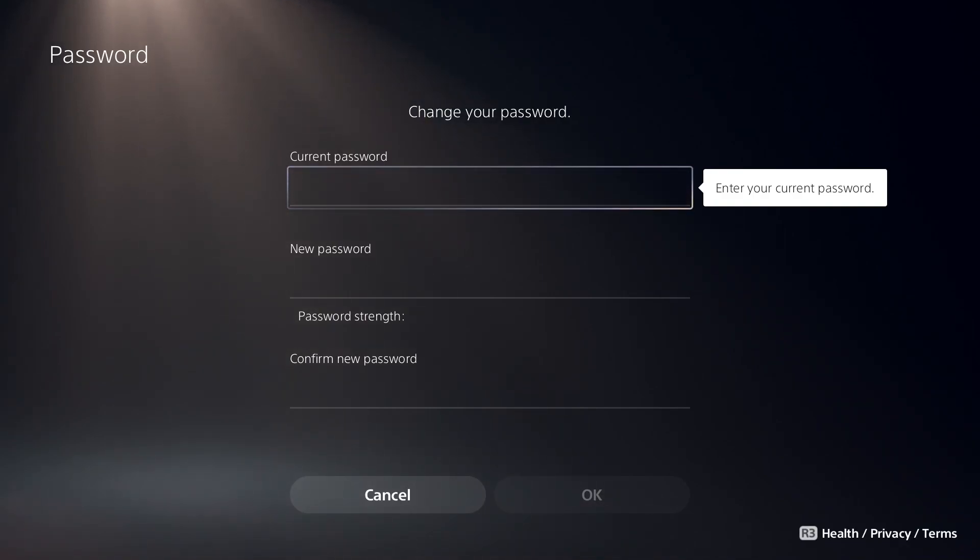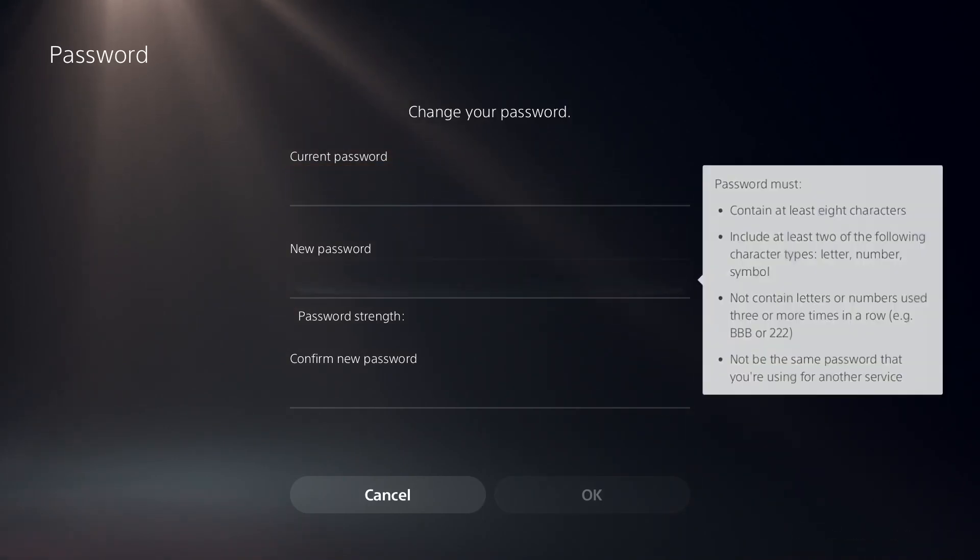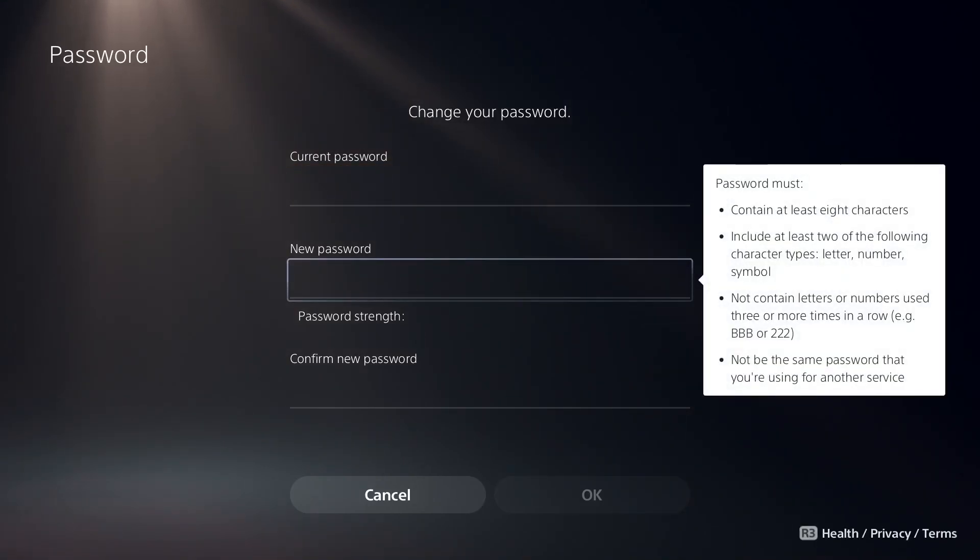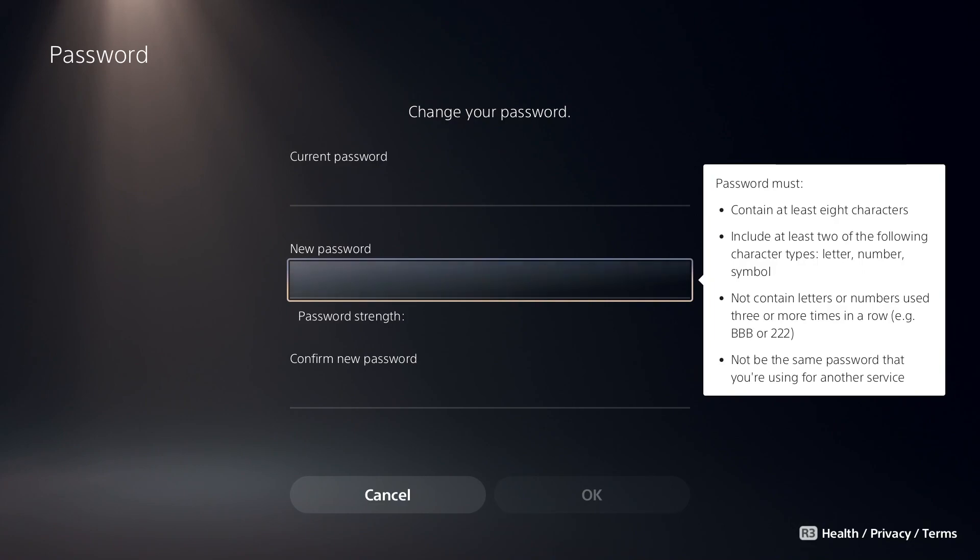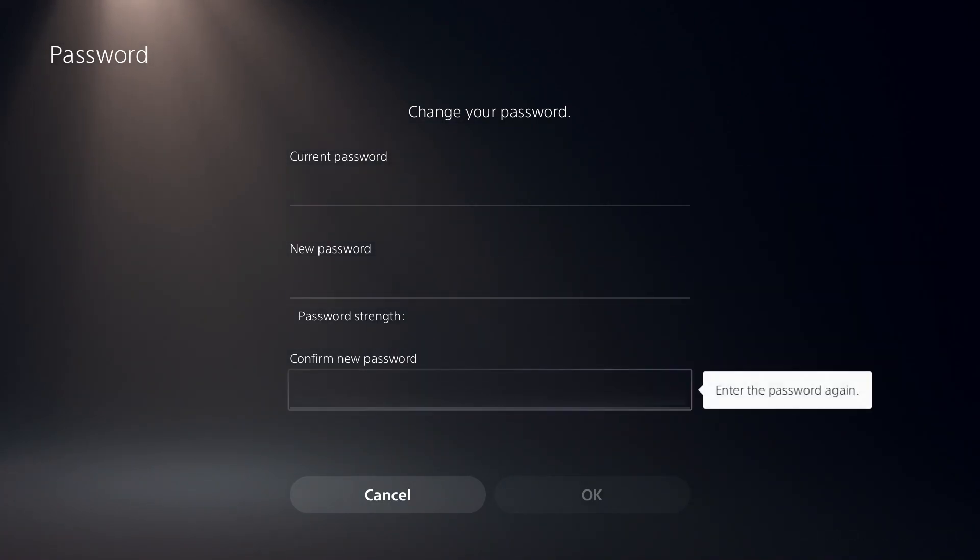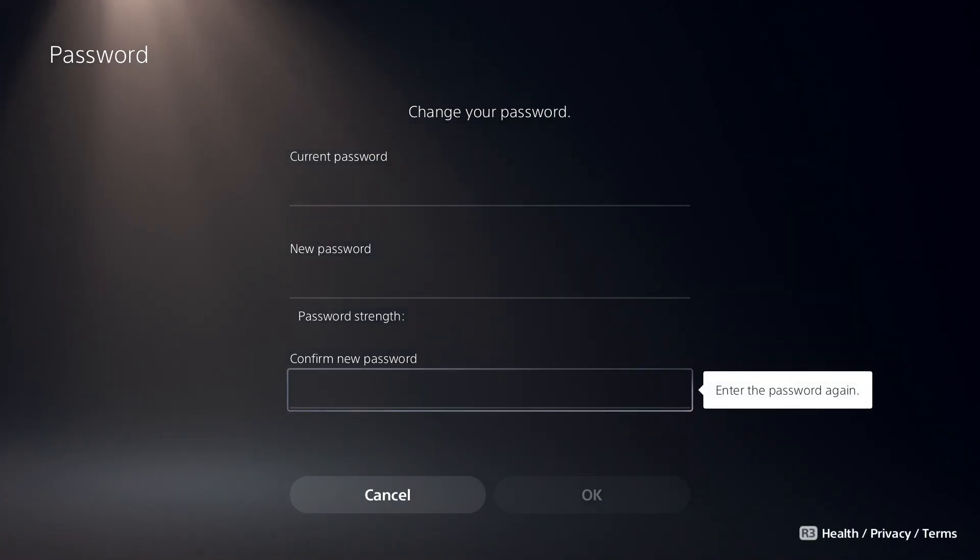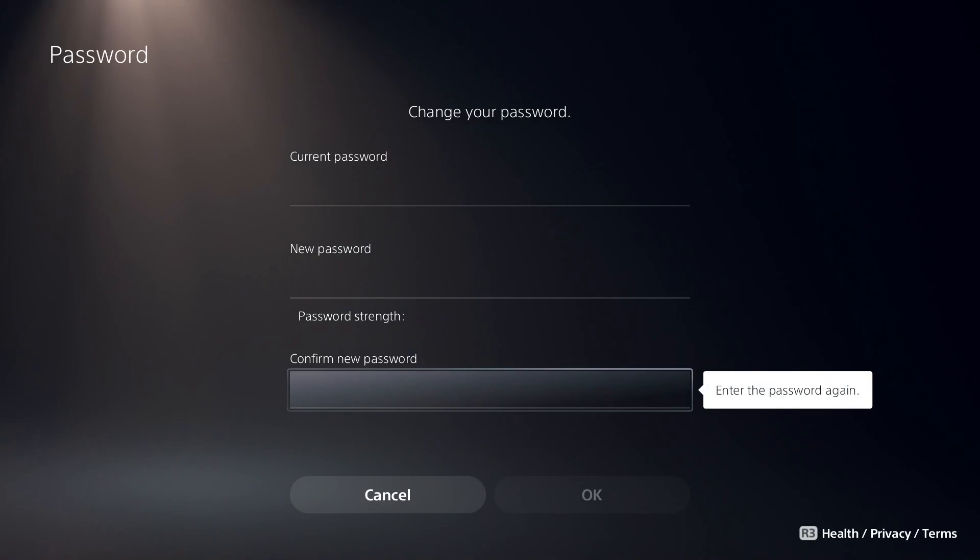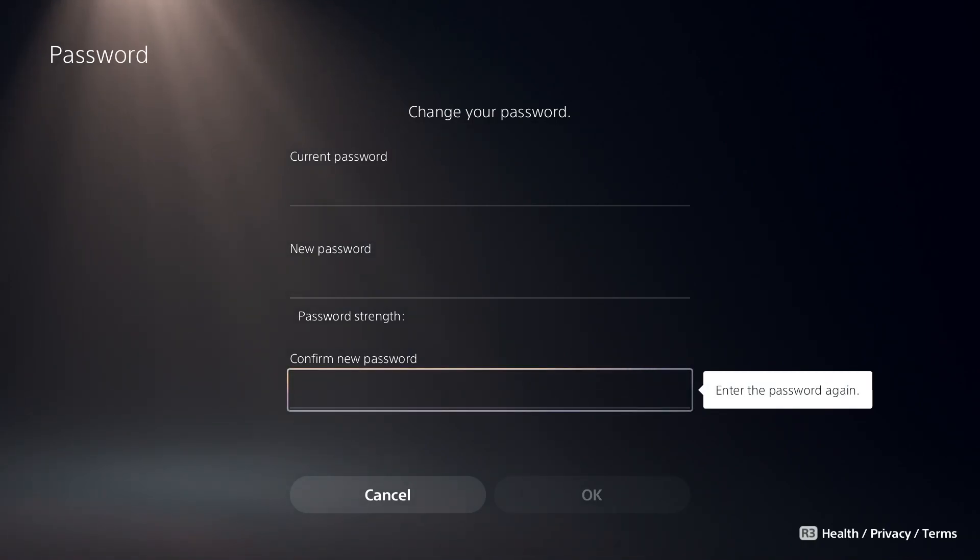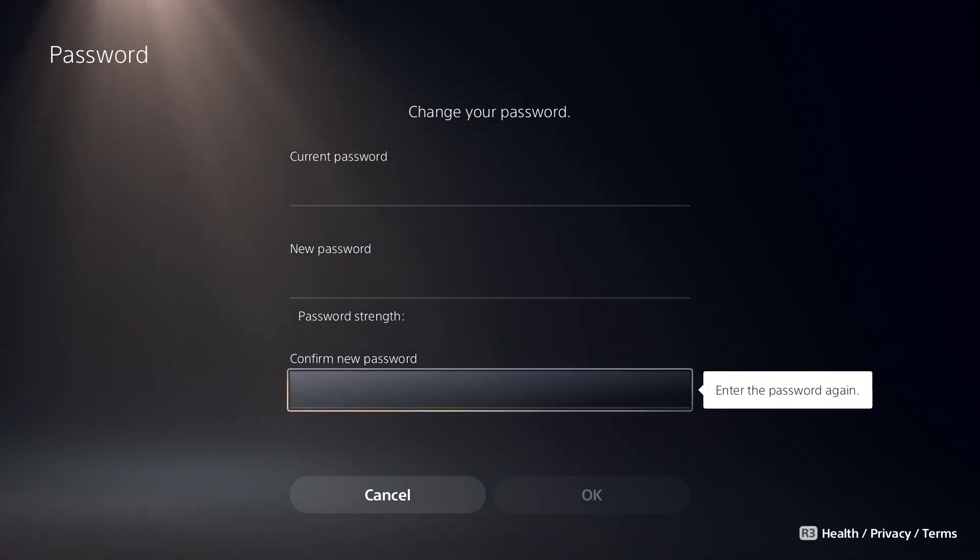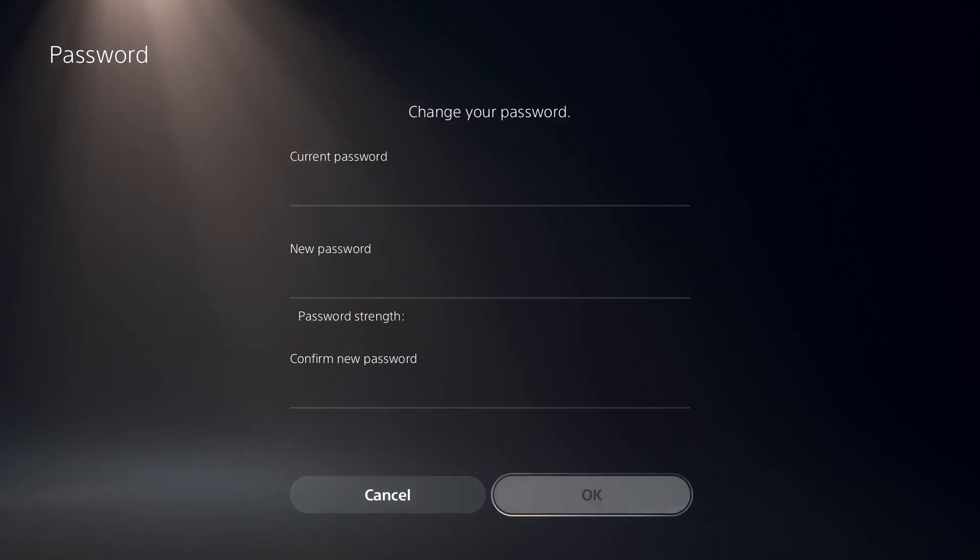Then just go down and enter your new password on right over here. Then all you have to do is enter the password again and confirm new password. Then just go down and select OK from right over here.